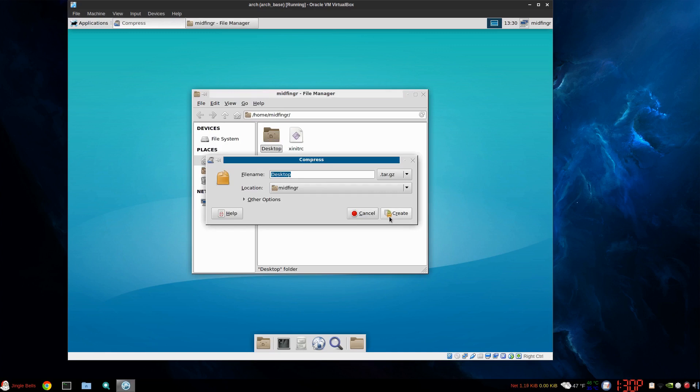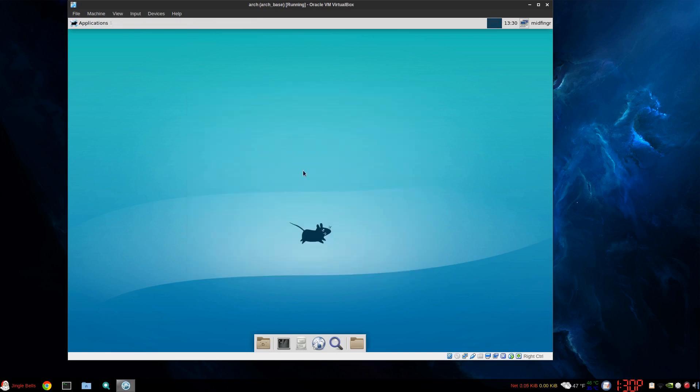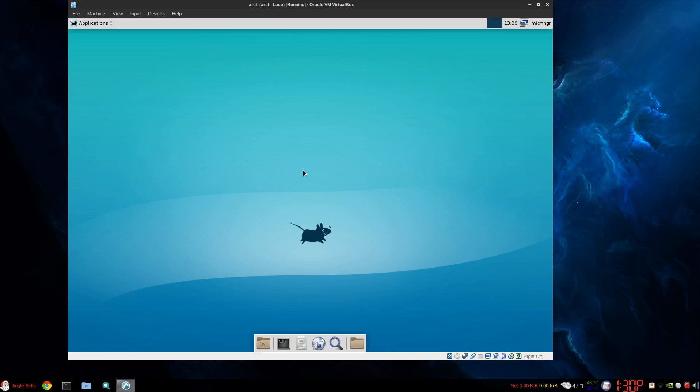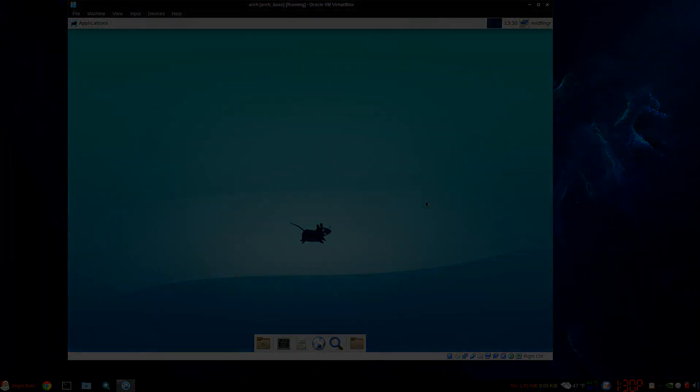Okay. So, I hope that helps the person out. And anybody else is wondering what happened to the Thunar archive manager for XFCE, which I think the Engrampa one works quite nicely. So, that should do for this one, and thanks so much for watching. We'll talk to you soon, and bye for now.